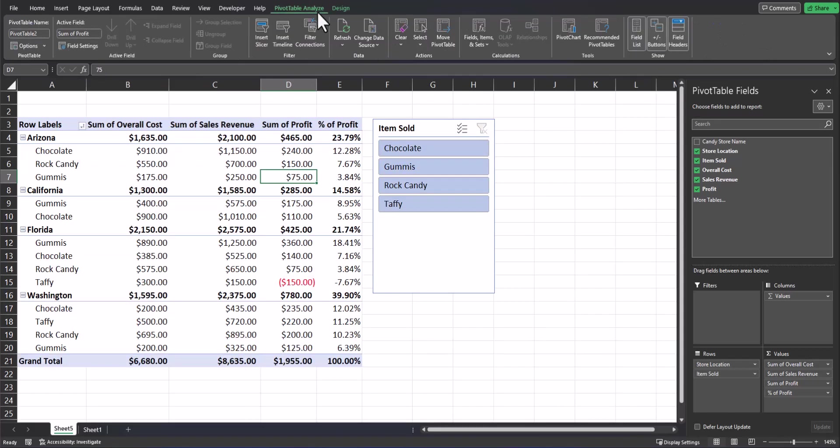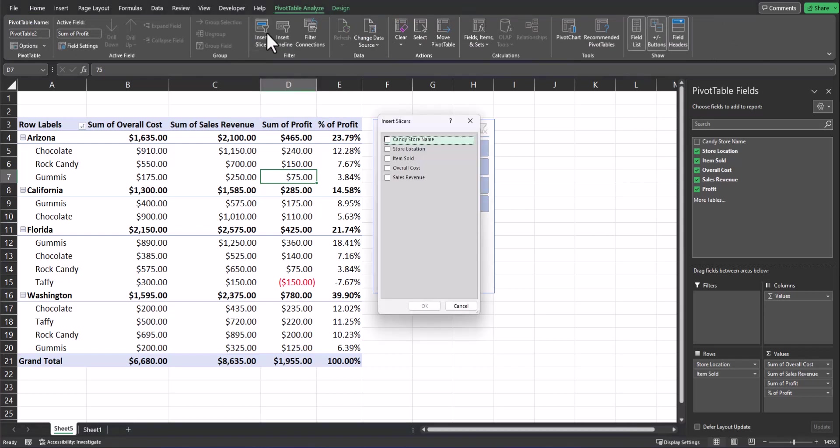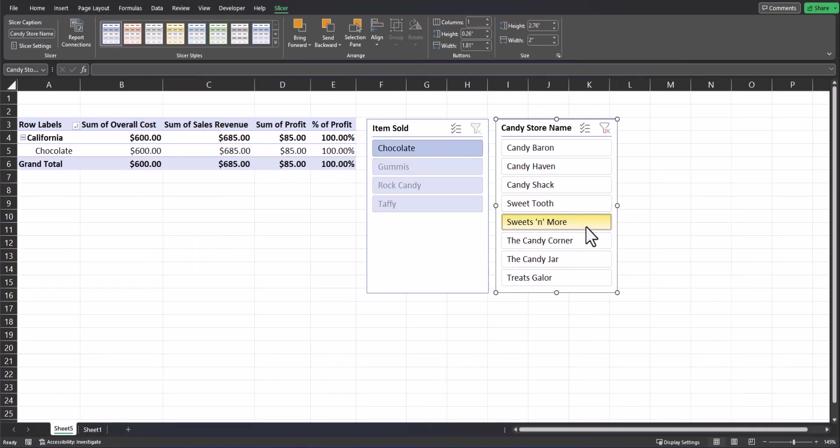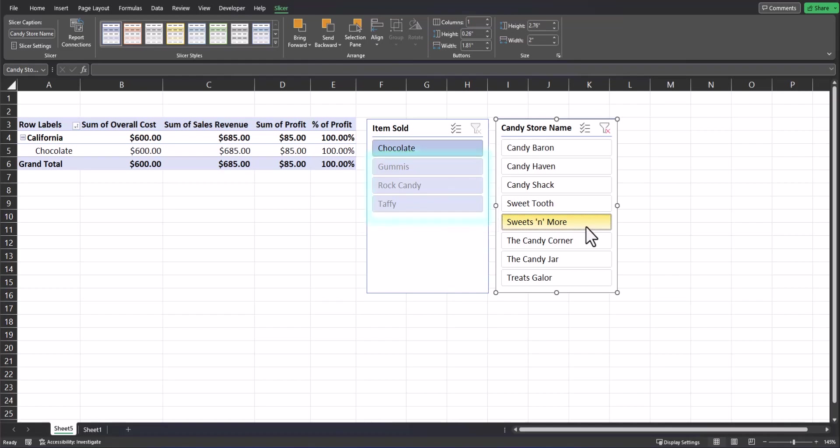You can even add slicer buttons for items that aren't currently on the pivot table. I'll click insert slicer again. We'll add one for a candy store name. Click OK. And now you'll see even though the candy store names aren't within my pivot table, I can still use this option to filter by them. For example, if I select sweets and more, my pivot table updates and the remaining slicer buttons will gray out any items that don't apply to that store.